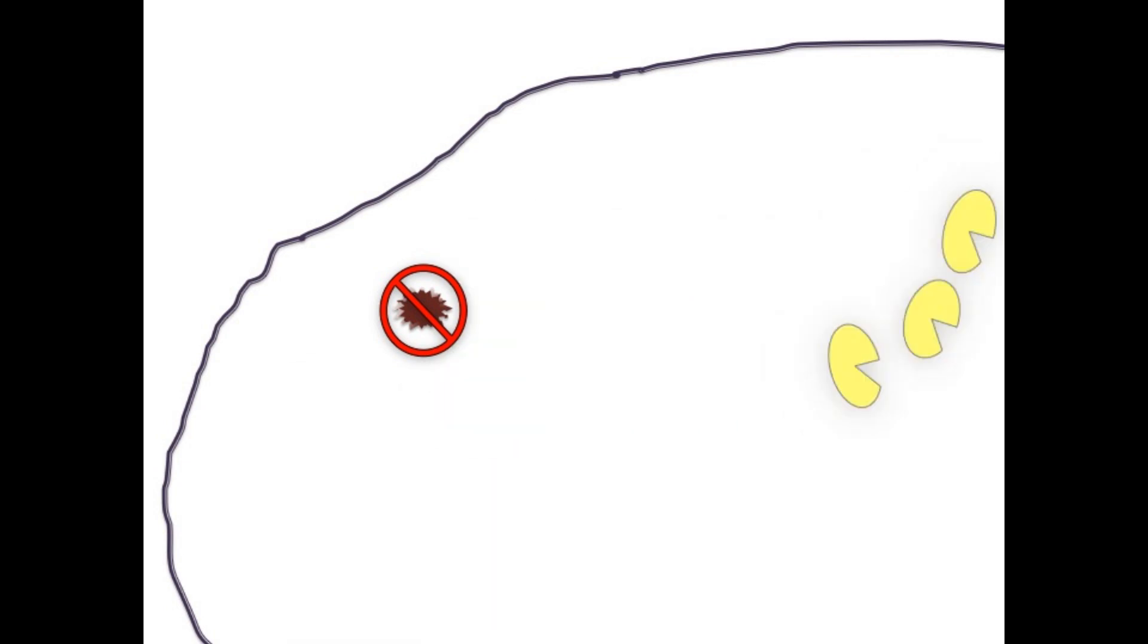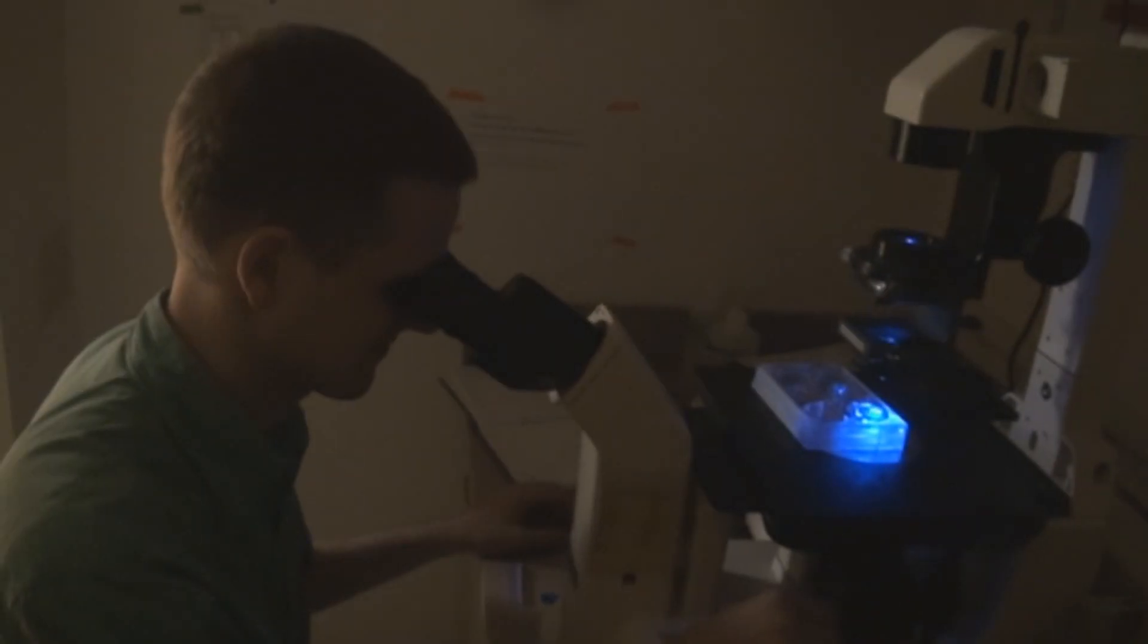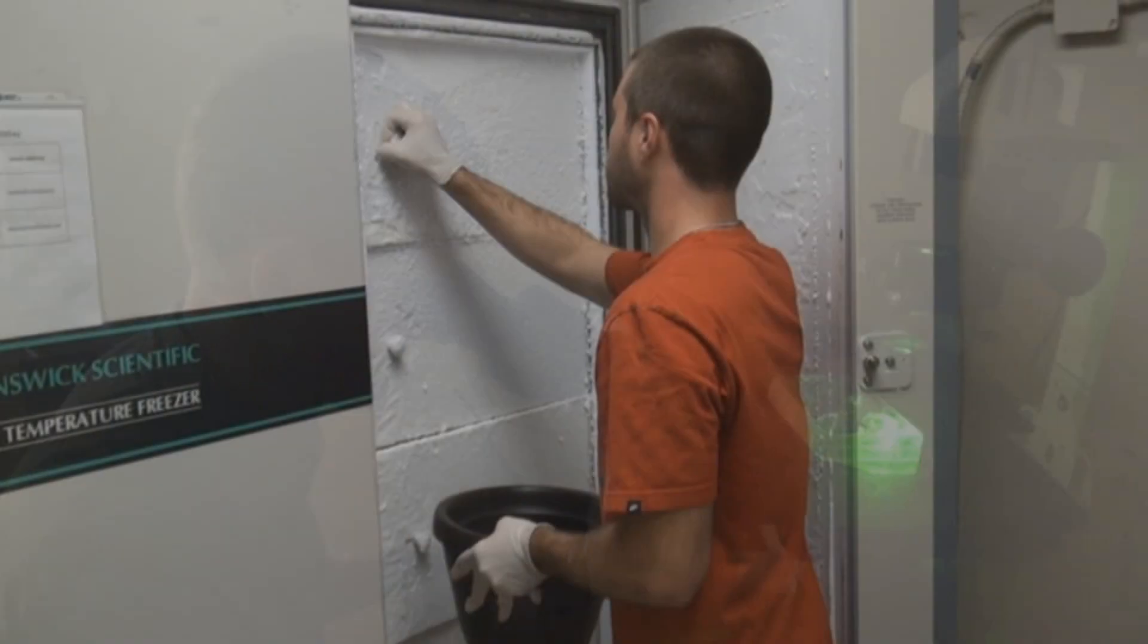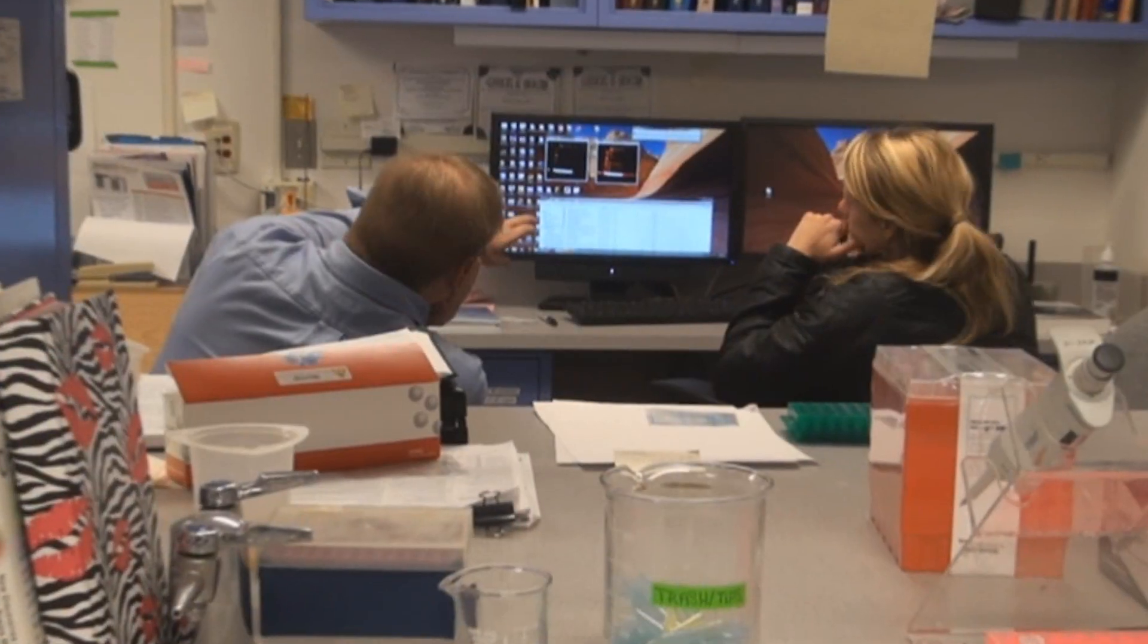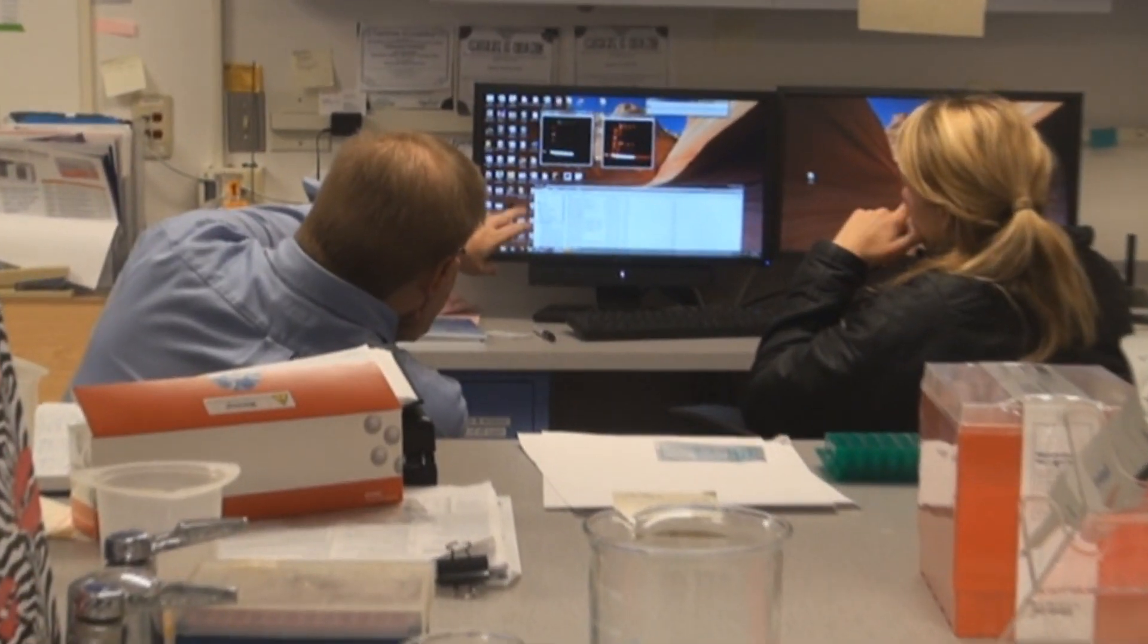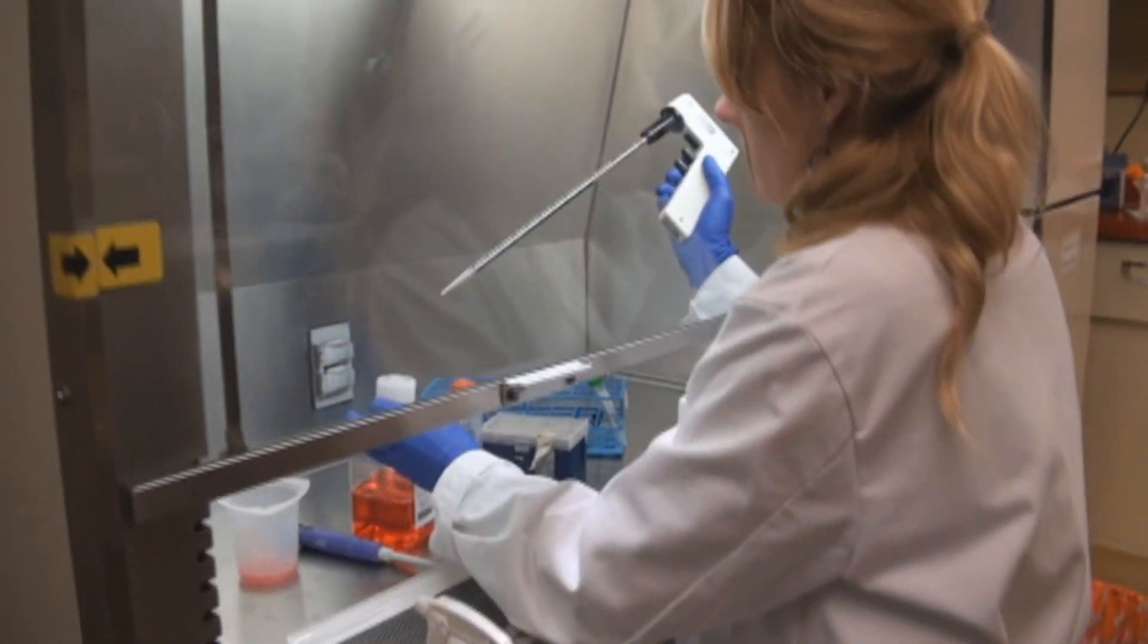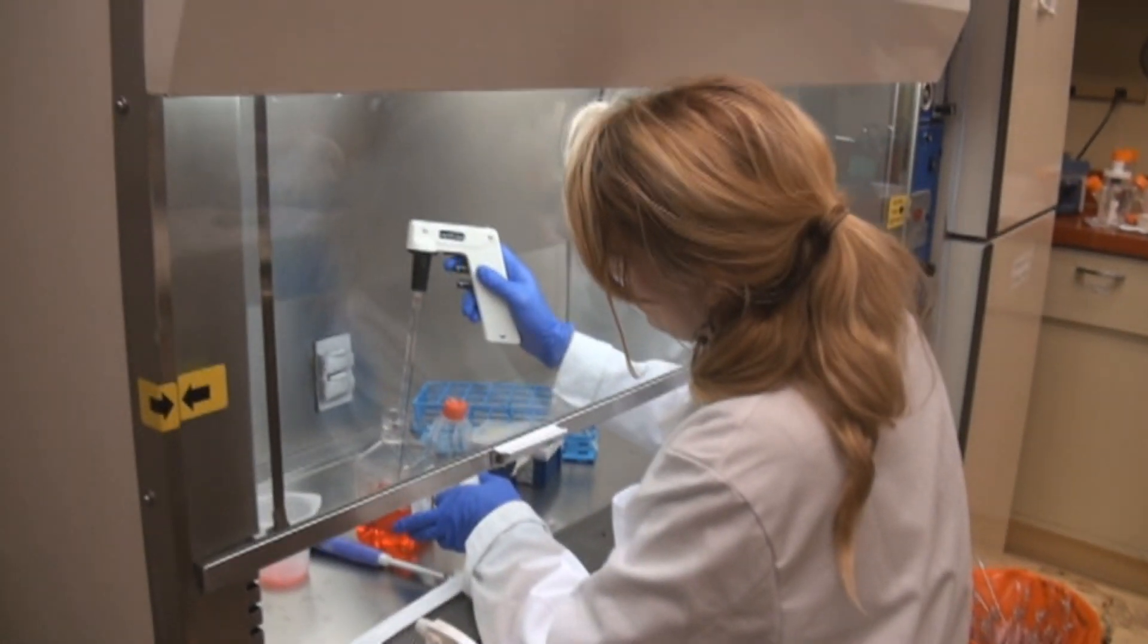Although Dengue infection continues to cause worldwide suffering and death, we are making significant progress and are hopeful that a way to stop or prevent Dengue infection is in the near future. If we can stop viral RNA from being capped, we can stop Dengue infection.